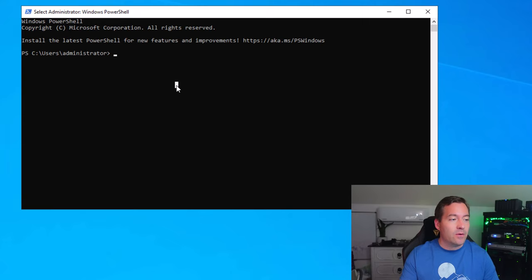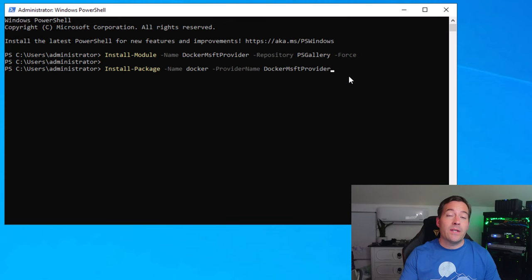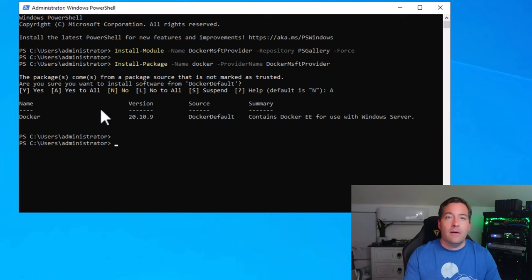Now that the underlying prerequisites are met by installing the roles and features on our Windows Server 2022 server, we can install the module and package needed to get Docker installed. First, we need to install the Docker module. To do that, we paste in the command Install-Module DockerMsftProvider, with the repository set to PSGallery. Next, we install the Docker package and trust the repository. We have now successfully installed Docker.